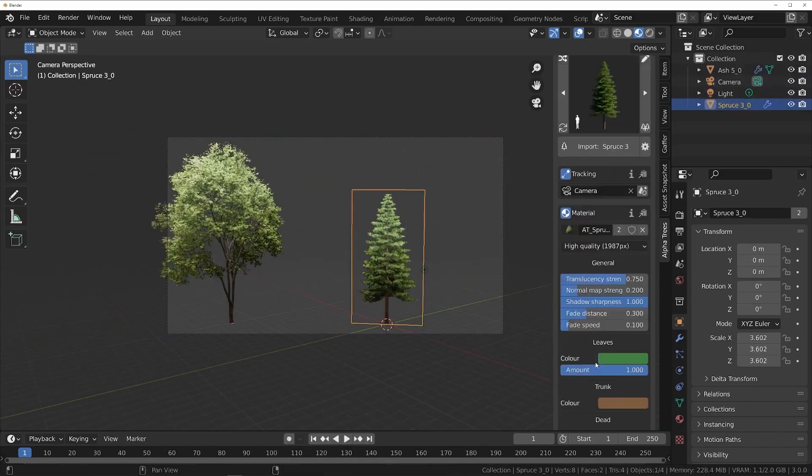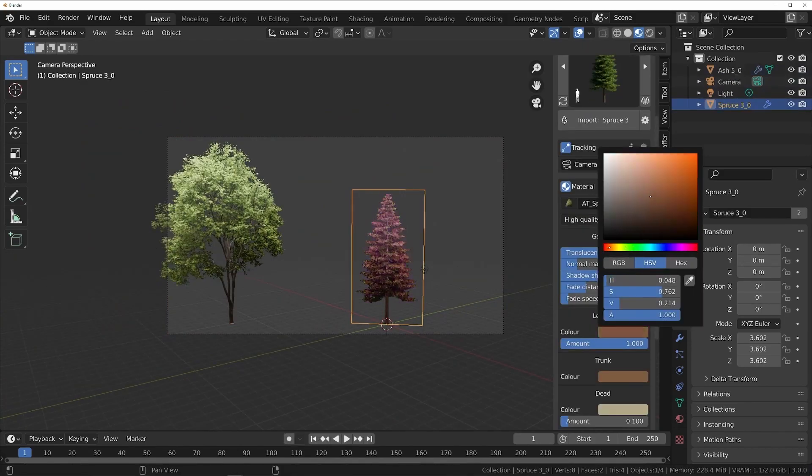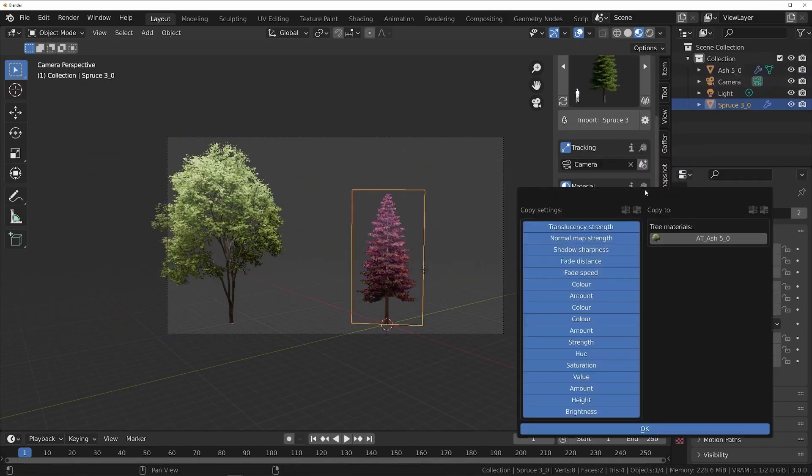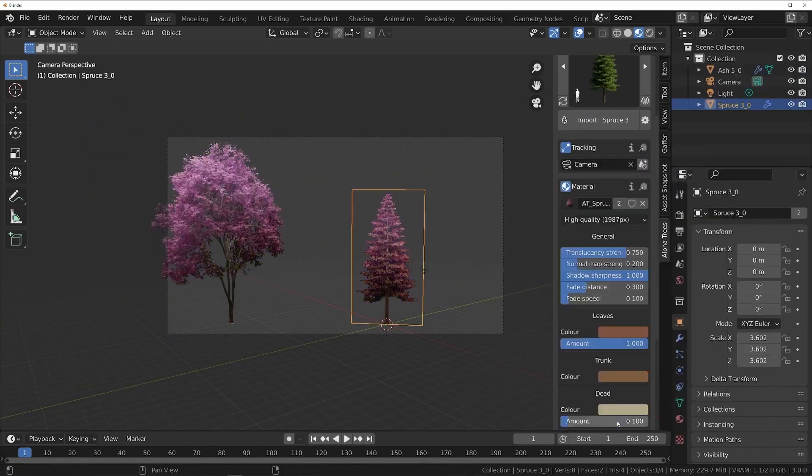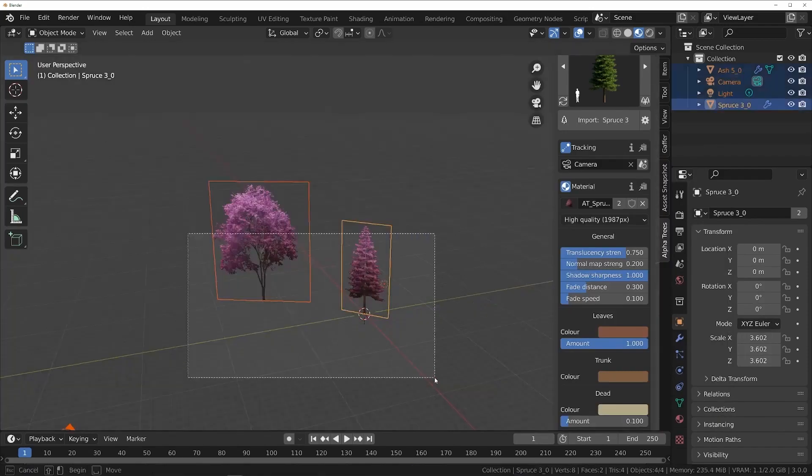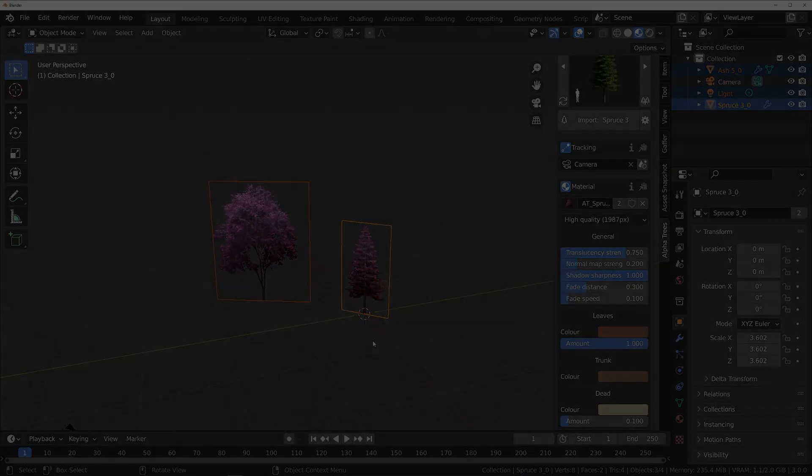Furthermore, you have an option to copy settings between multiple trees by using the Copy button, which you can find in all the sections.